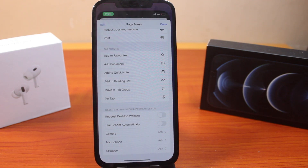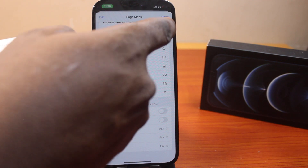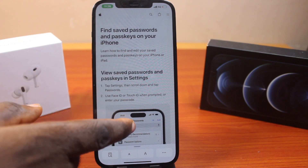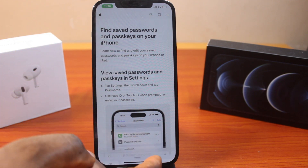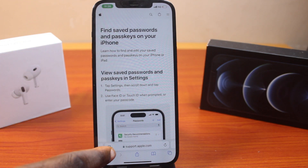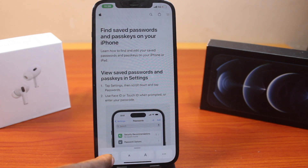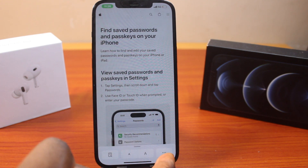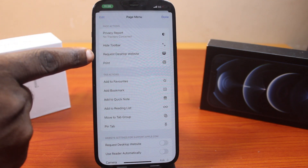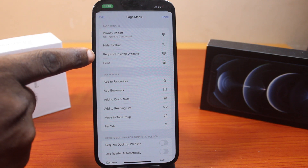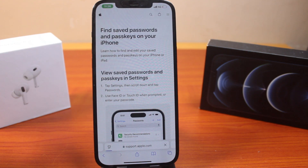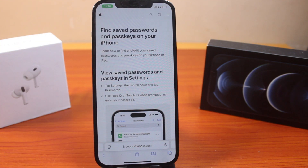The easiest way to request the desktop site in Safari on iOS 18 is to open the Safari browser, then while on the page where you want to request a desktop site, click on the option icon here — click on the three dots at the bottom right. If you see 'Request Desktop Website', click on that.